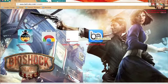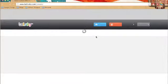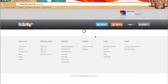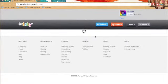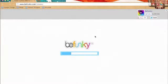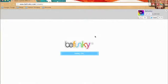It's called BeFunky Photo Editor. It will load soon enough and you upload your photo that you want to edit.